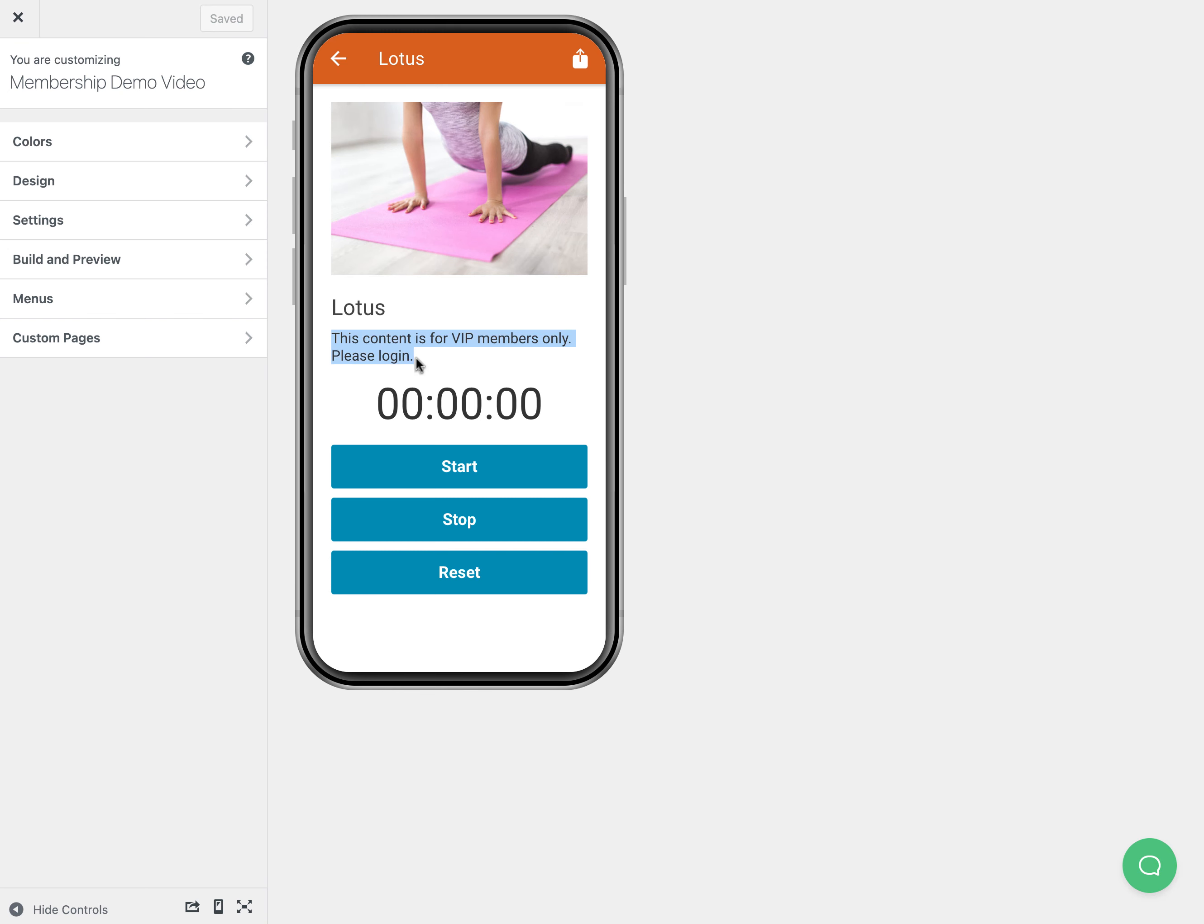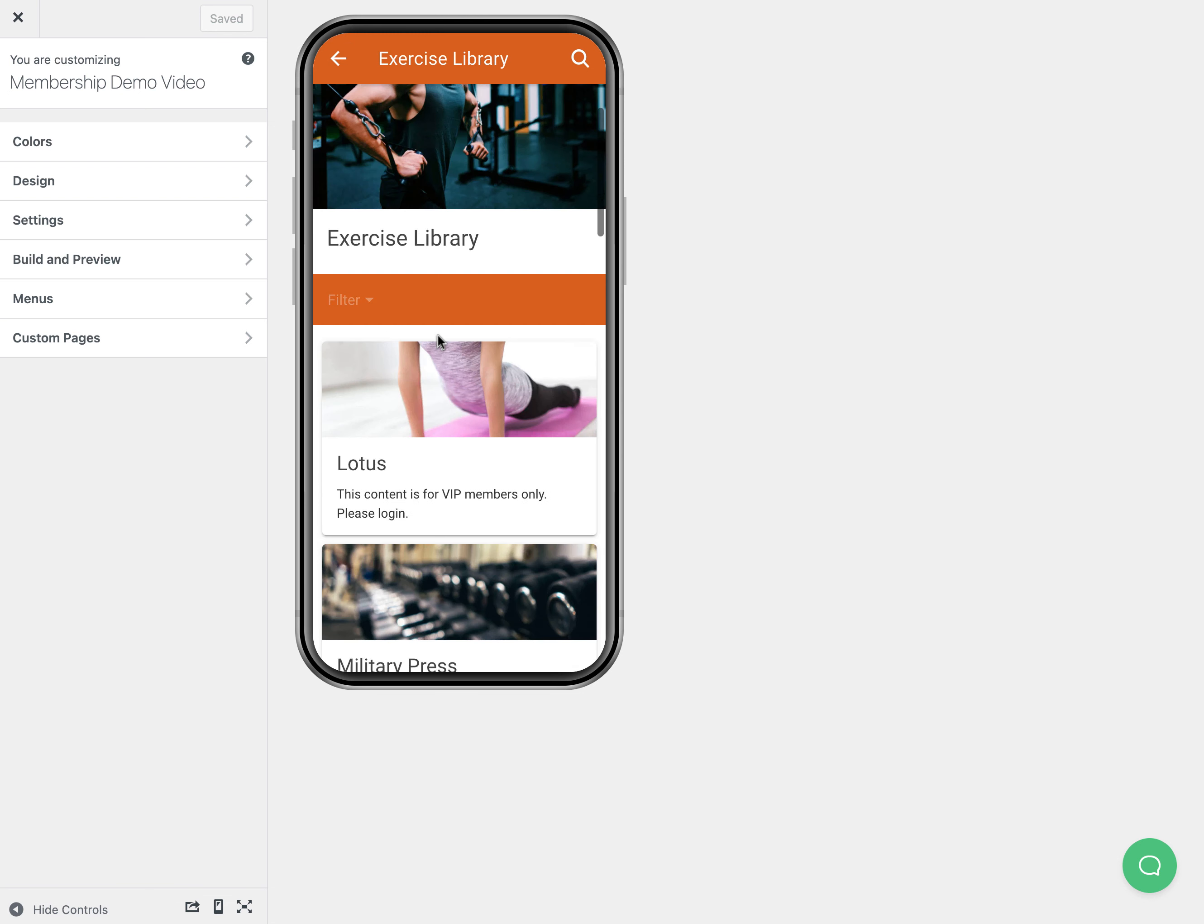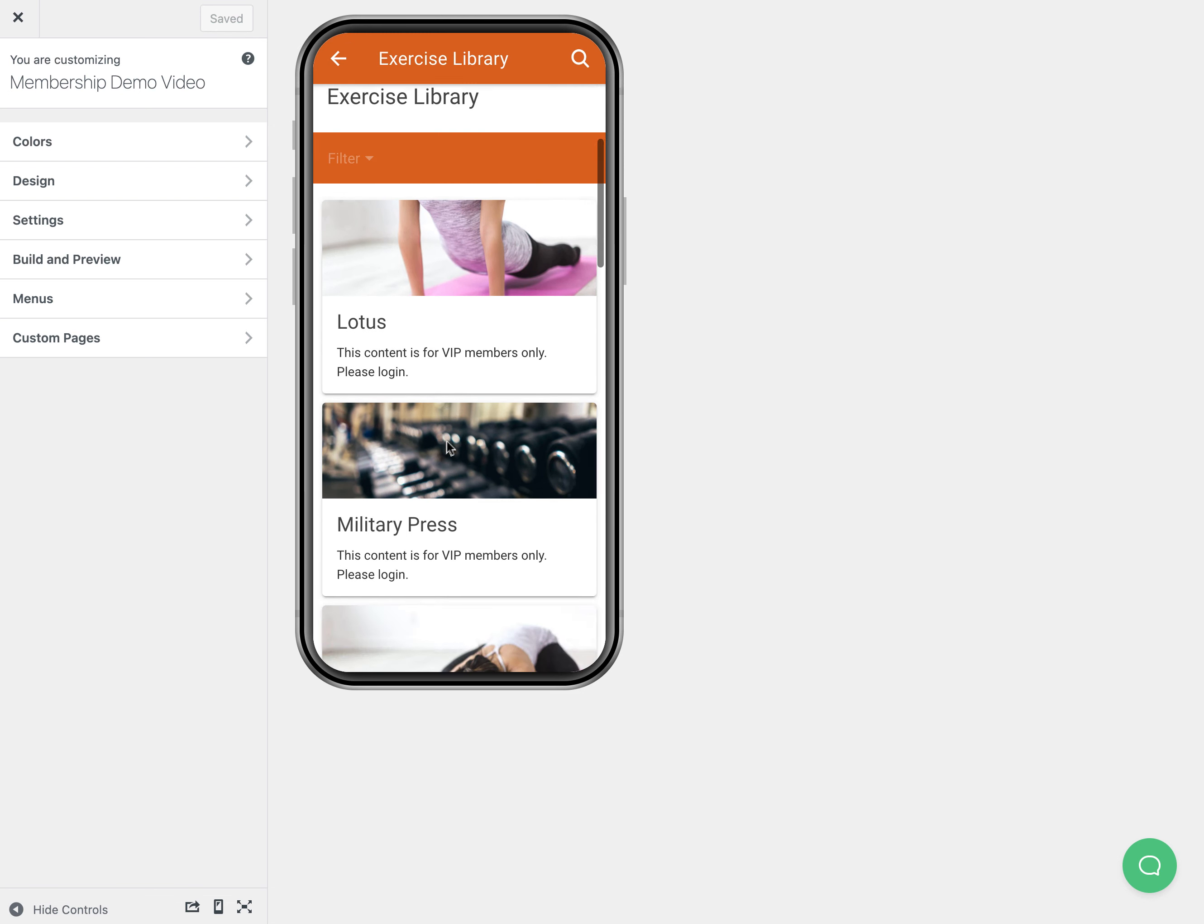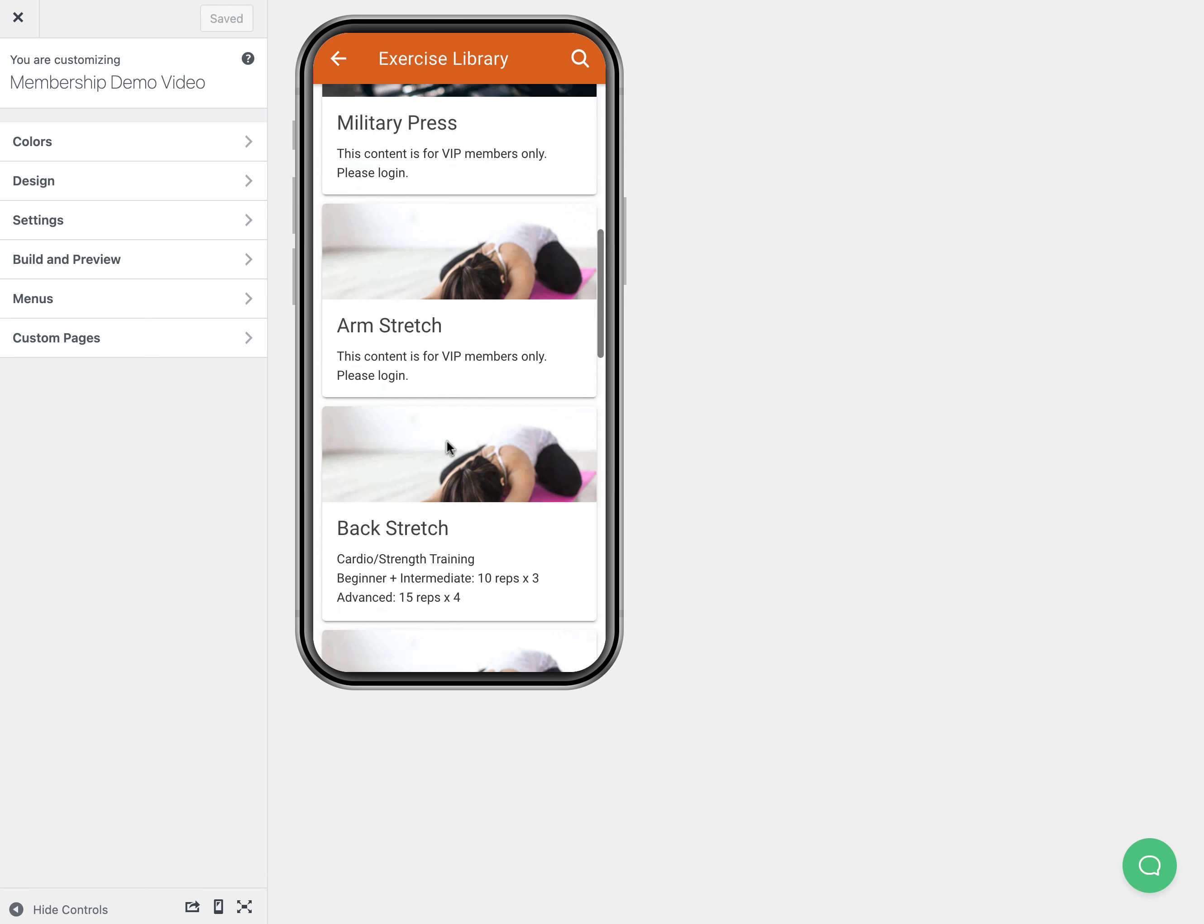You'll see in this post it says this content's for VIP members only, please log in, and then it doesn't actually show the video. It does show our timer because we included that on every post no matter what, but we could actually edit the code for our timer and hide that for VIP members as well if we wanted to.